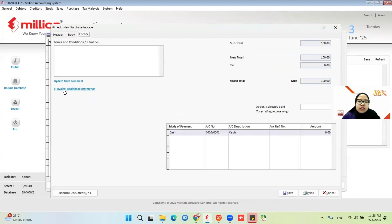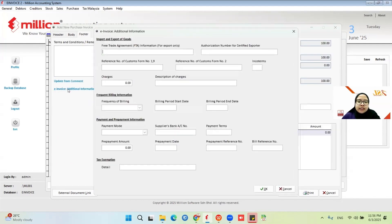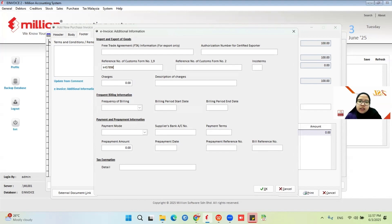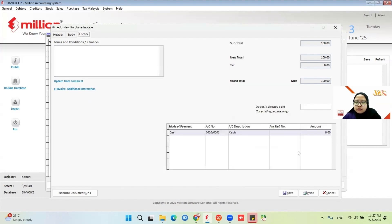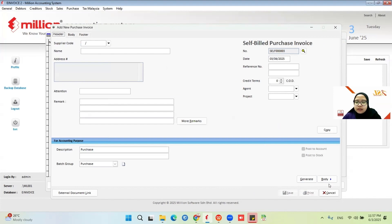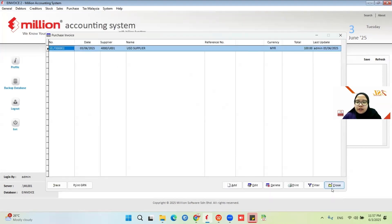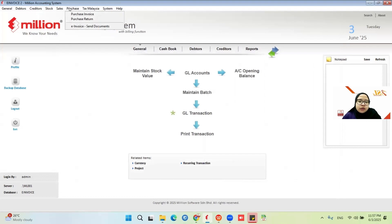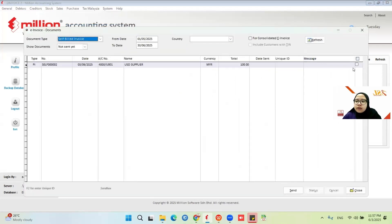Go to Footer. You need to fill up the e-invoice additional information. Here there is a column for reference number of customs form number 1 to 9 — you put the K1 form there. After you put the K1 form, click OK, then save. Go to Purchase E-Invoice Sent Document, tick the document, and click Send.